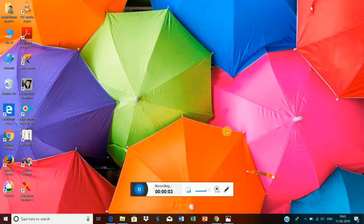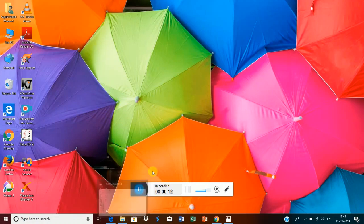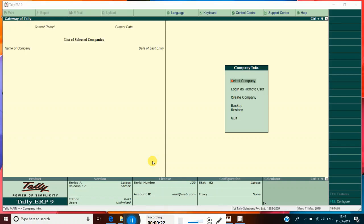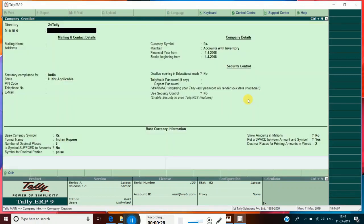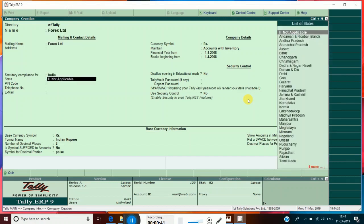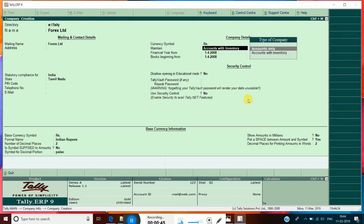In this video, we are going to see how to calculate forex gain or loss in Tally ERP9. First we have to create a company. Open Tally ERP9 and create a company. Accounts only is enough for calculating forex gain or loss.